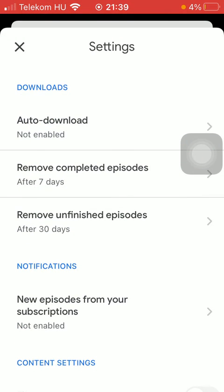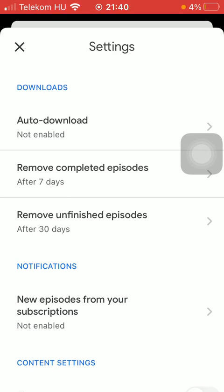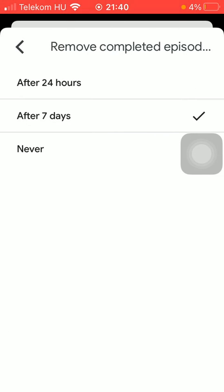Tap on the settings option at the bottom of the screen. And as you can see, there are three options in this downloads section, so tap on the second one saying remove completed episodes.